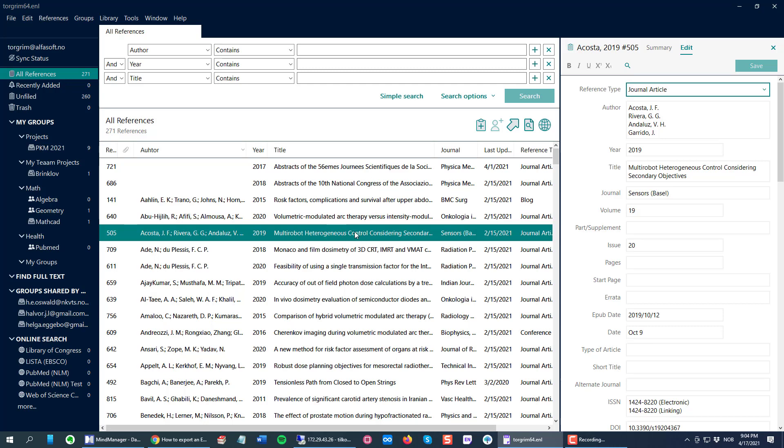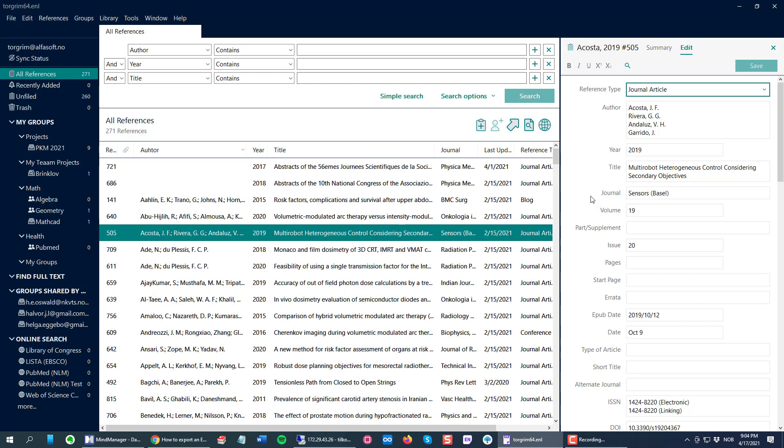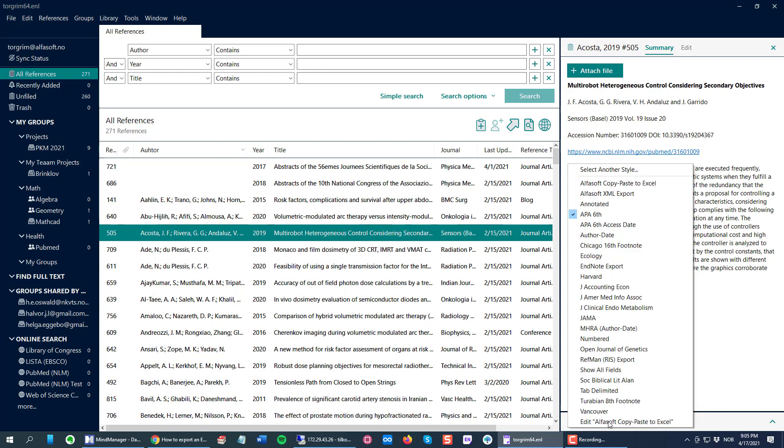Next thing is to change. If I click Summary here in EndNote 20, you will see here down at the bottom right we have the style selector here. I need to change to my new style and I click this drop down menu.